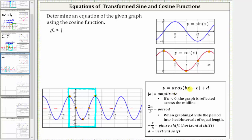The amplitude is the distance from the midline to a max, or the distance from the midline to a min. So because this distance here is positive three, we know the absolute value of a is equal to positive three. And because the pattern of max, midline, min, midline, max is the same pattern as the basic cosine function, there is no reflection, and therefore a is equal to positive three.